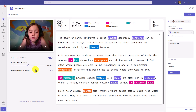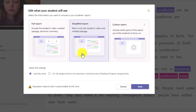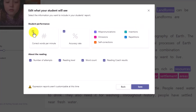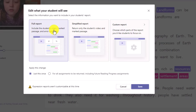We also have the ability to return a report to the student. When you return this reading passage, the student will get a copy and can see how they did. If I click Edit, the full report is the default — it has numbers and all the color markups. If I choose Simplified Report, that gets rid of all the numbers and percentages, which is helpful for younger readers. You can even customize the report exactly — maybe just mispronunciations, or including reading coach results, number of attempts, and reading level. I'll go back and leave it on full report and click Save.